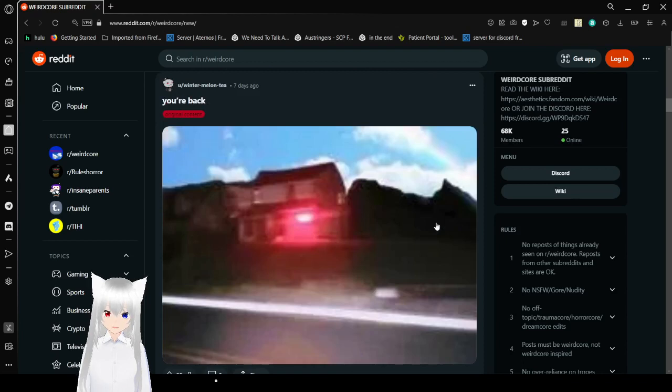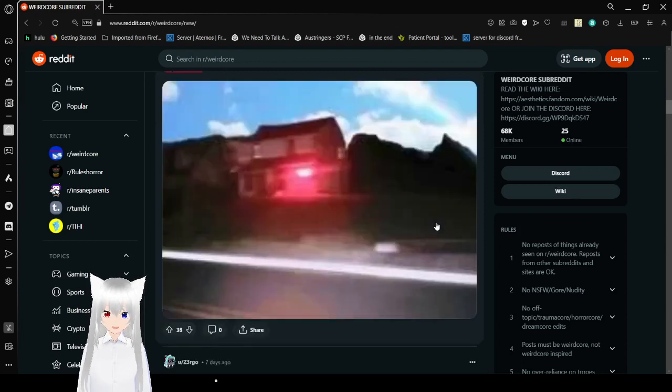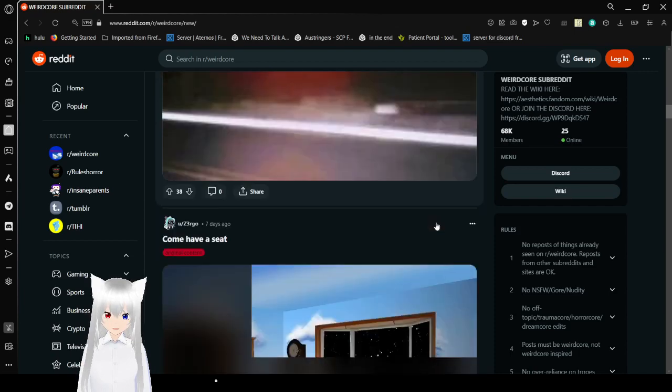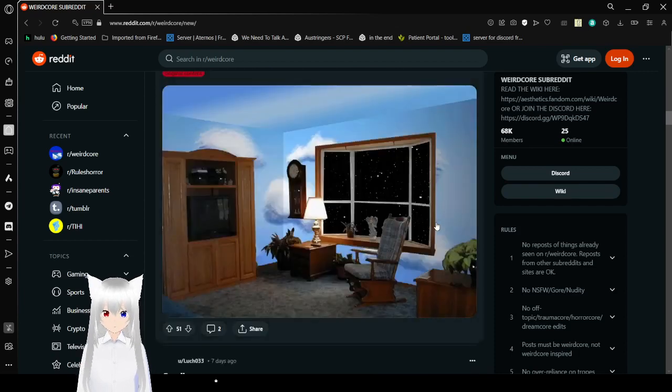You're back! Look at that house, it has a nice red light on it. Come, have a seat.